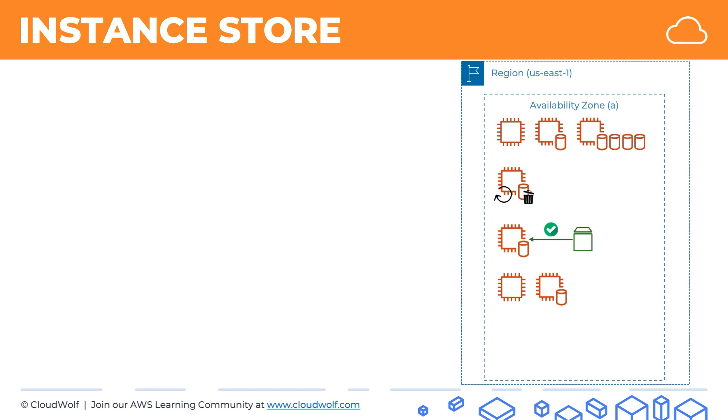Then if you have several instances, you cannot move instance store volumes from one instance to another, unlike EBS volumes, which you can detach and reattach. And another thing is if you create an AMI from an instance with an instance storage volume, then the instance storage volume will not be included in the AMI.